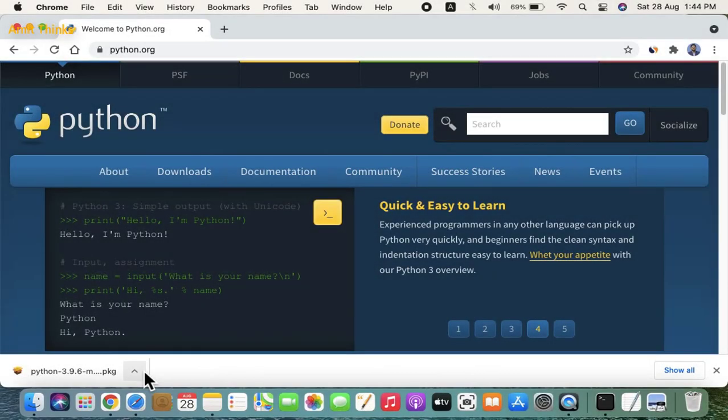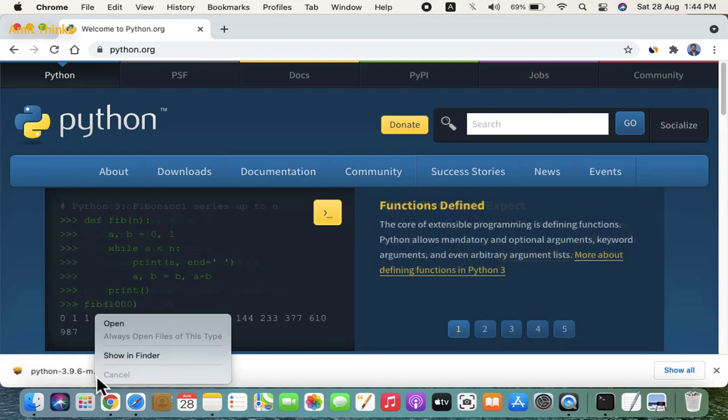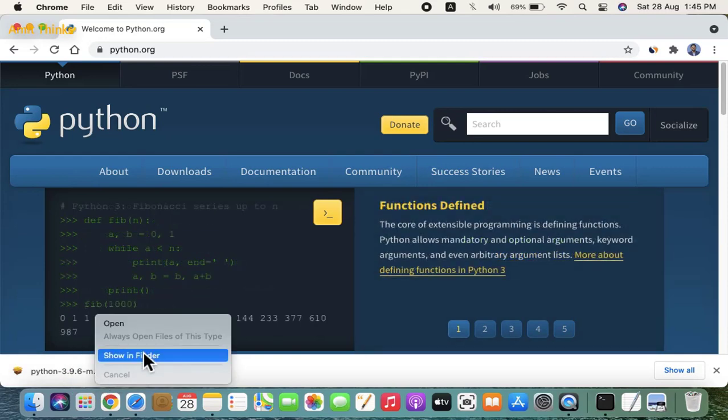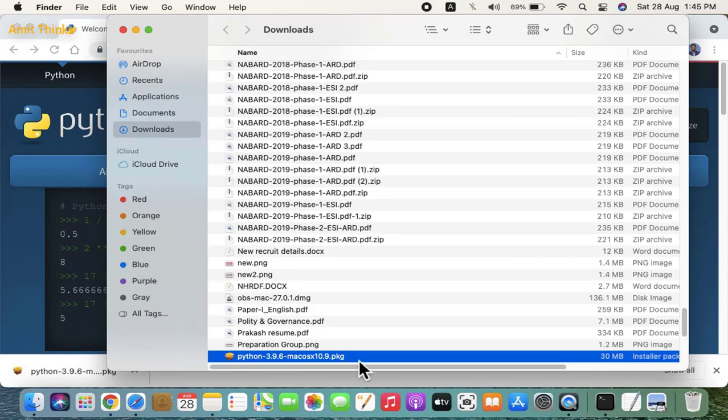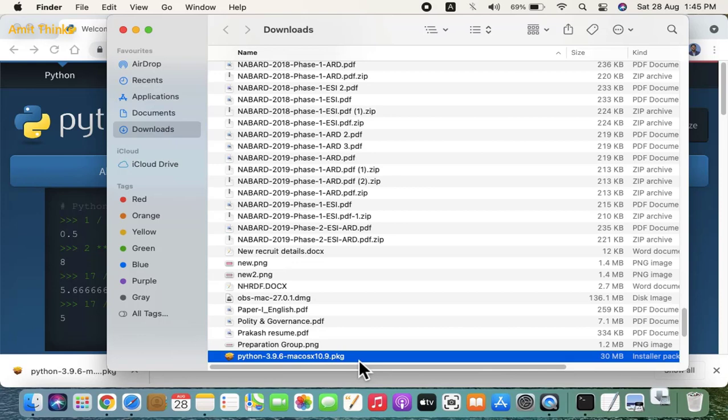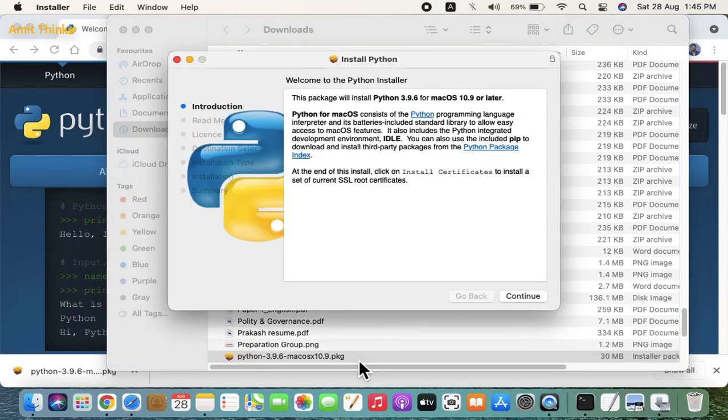We have downloaded it. Right click and show in Finder. Now double click on it to install. Here it is, let's minimize.